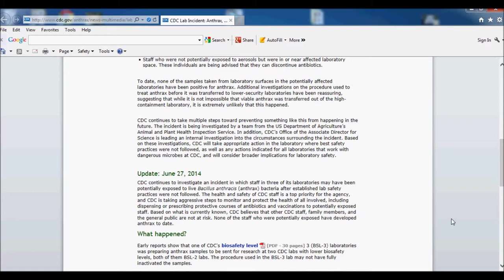So now we have the Ebola virus in the CDC in Atlanta, or at least two folks down there. What if protocols are not followed there, then what? Then if 70 or 80 employees are exposed and go home, and this thing has an incubation period of what, seven to twenty days or something?